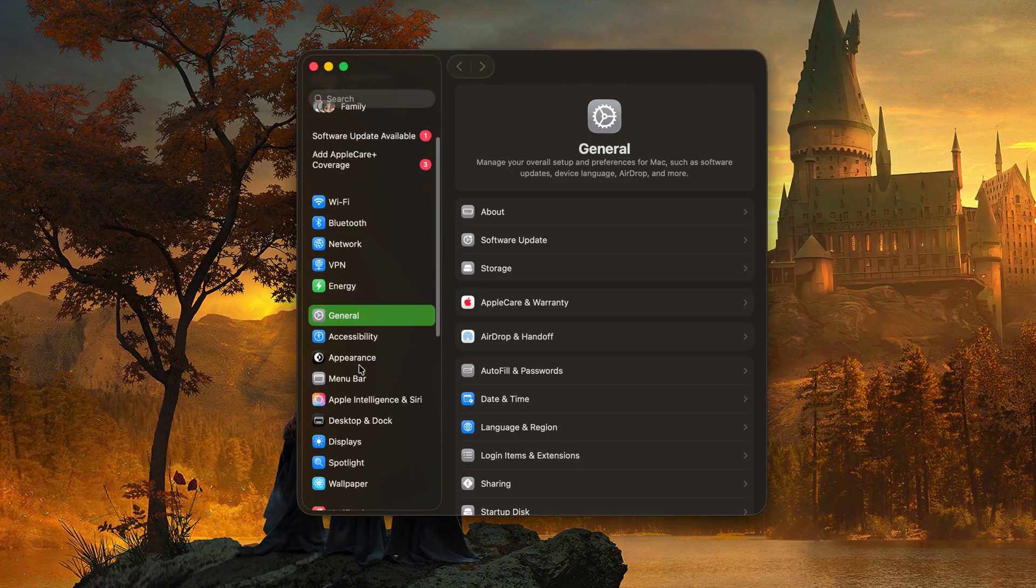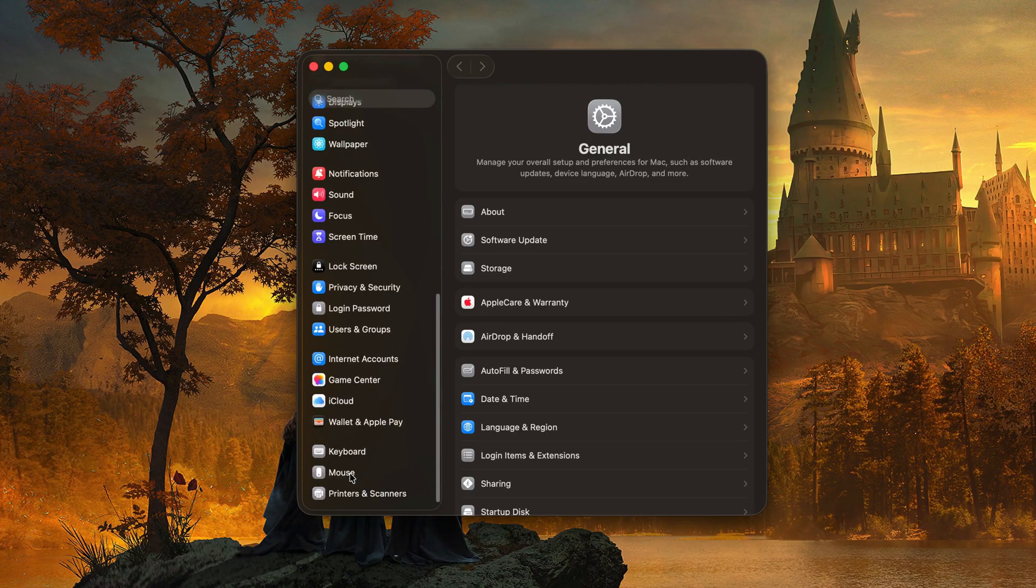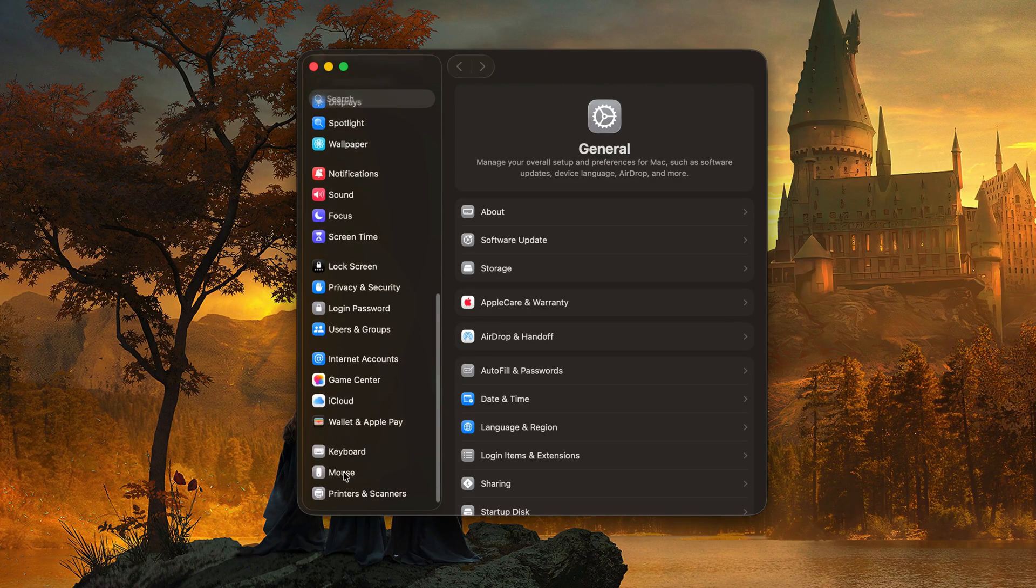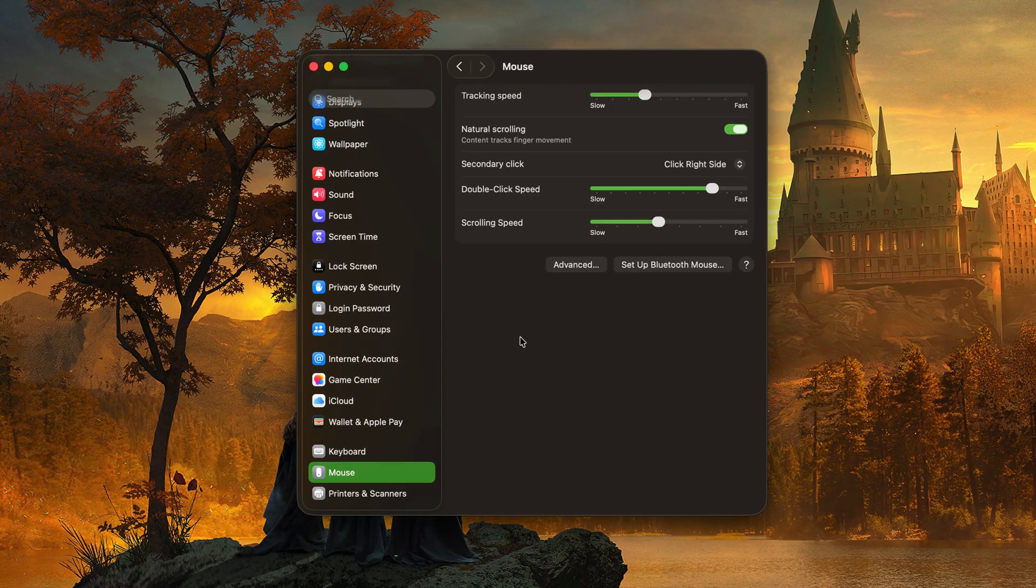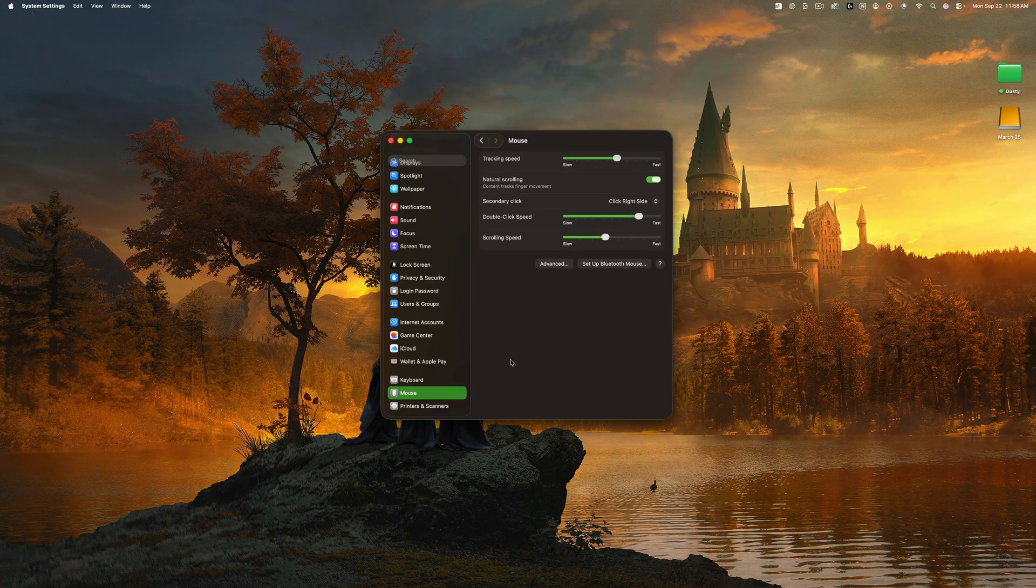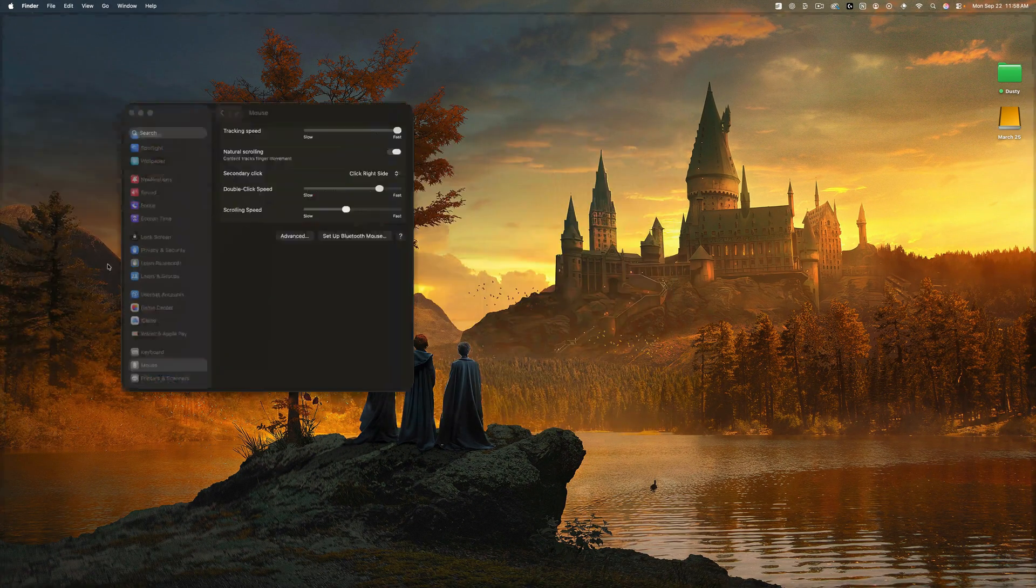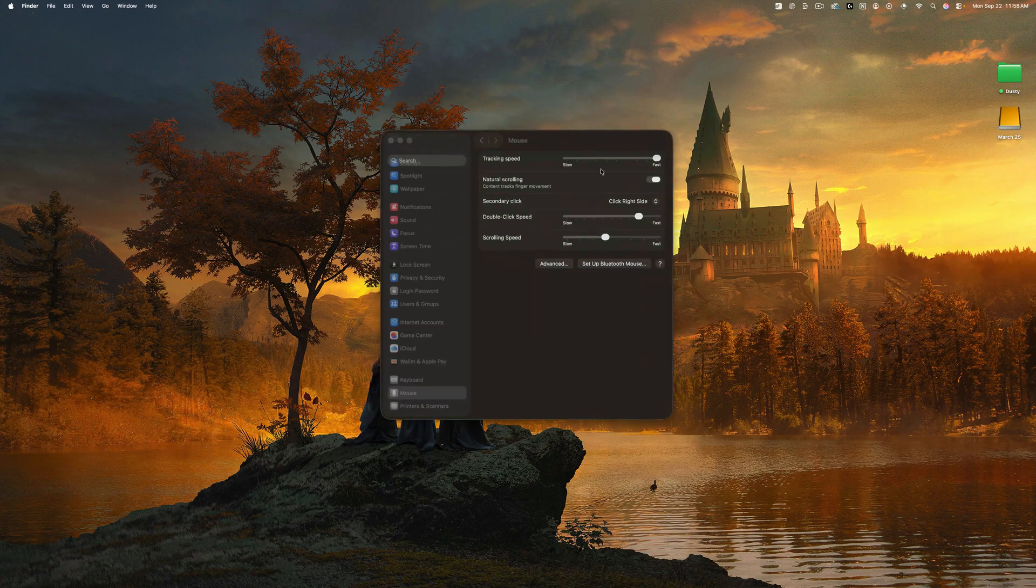And then you want to scroll down on the sidebar until you see mouse, should be somewhere towards the bottom. And then the very top option here is going to be tracking speed. And the tracking speed is going to be how quickly your mouse moves.